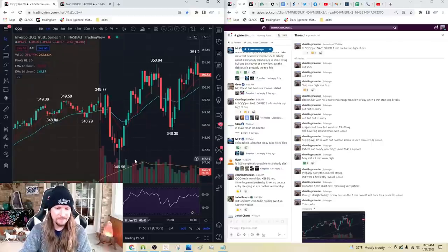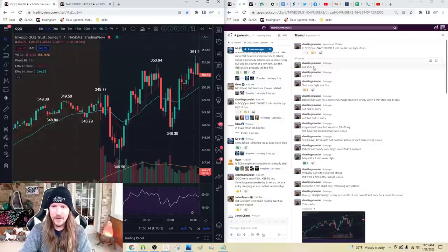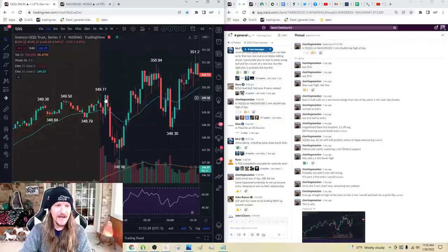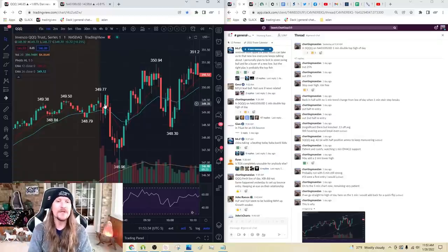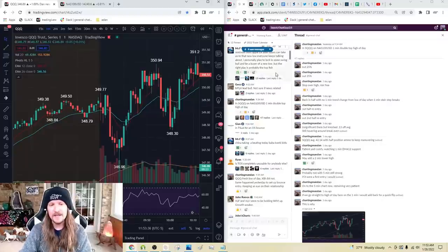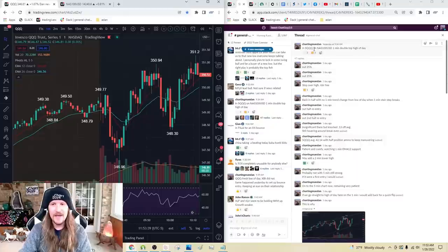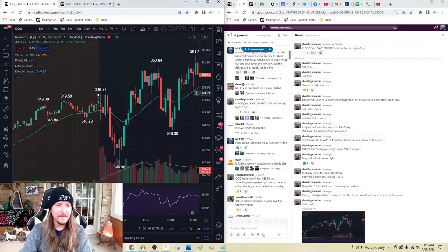From there, I zoom in and I'm on the one-minute time frame just for the open when things are really volatile, to see if I can get any little quick edge. In this instance it was a little double top. So here's 9:30, 9:34, 9:32, 9:33 — we double top at the high of the day. As soon as I see that, boom, I make my initial starting entry. And SQQQ was who I chose — SQQQ on the one-minute double top at the high of the day.